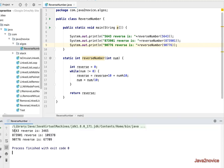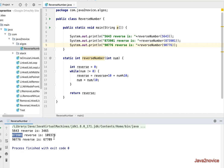So now, 5643. The reverse is 3465. 873901. The reverse is 109378. 90776. The reverse is 67009. Thanks for watching. Please subscribe to the channel.